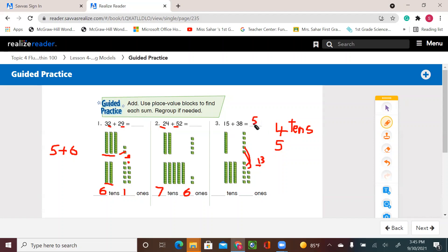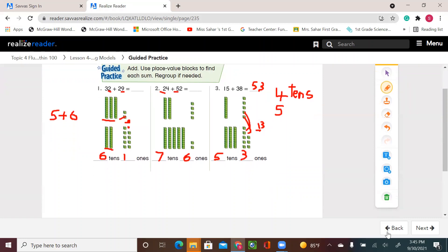-three. That's five tens and three ones. All right.